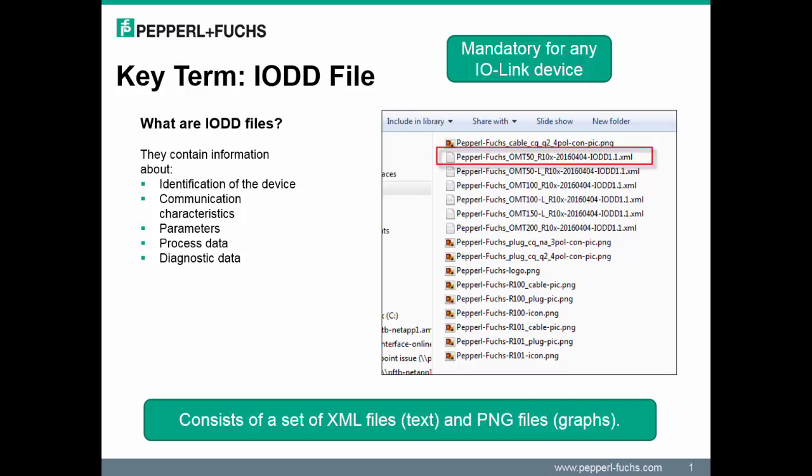Note: an IO-DD file is also useful by allowing you to interact with a device within the integrated web server, which we will cover later in the presentation.